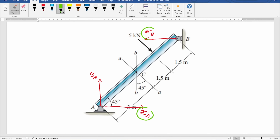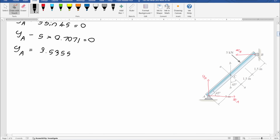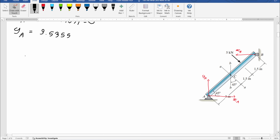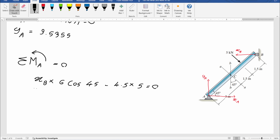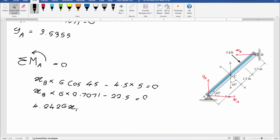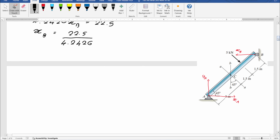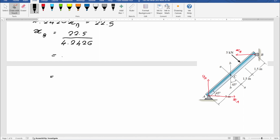If we consider equilibrium of forces along the x direction, the equation includes two unknowns, XA and XB, so we cannot solve it directly. Instead, by considering the equilibrium of moments around point A, we can find XB. So, XB × 6 cos 45 minus 4.5 × 5 equals zero. XB × 6 × 0.7071 minus 22.5 equals zero, giving 4.2426 × XB equals 22.5. Therefore, XB equals 22.5 over 4.2426, which equals 5.3034 kN.